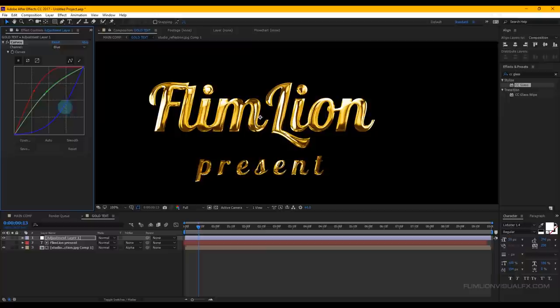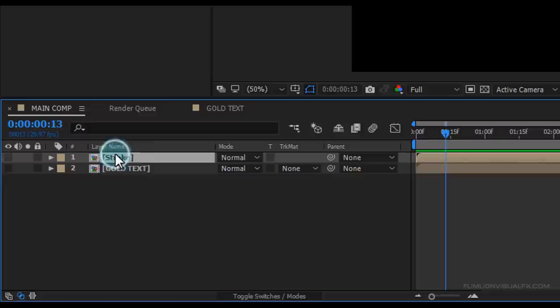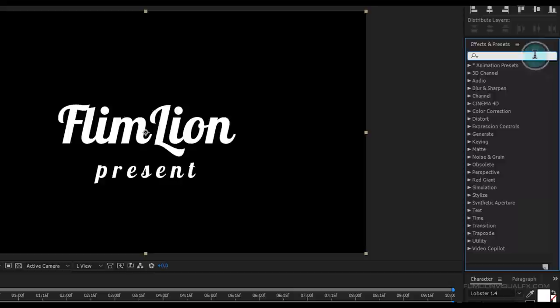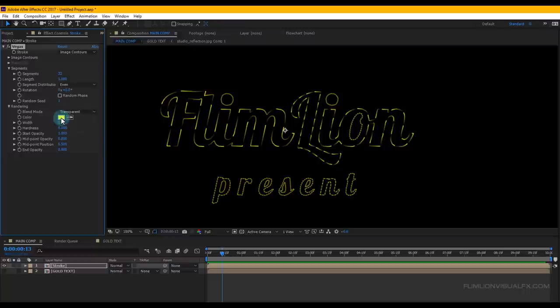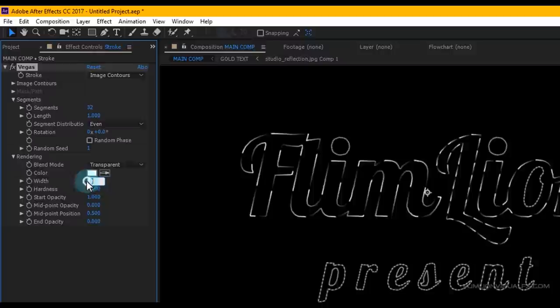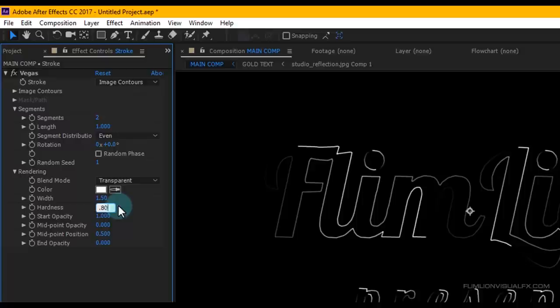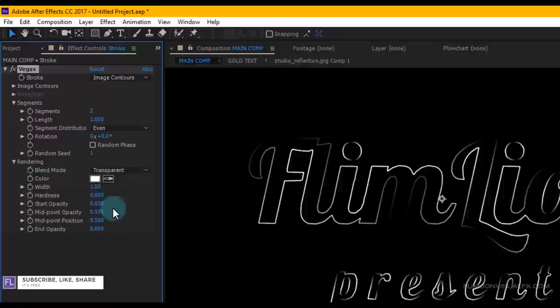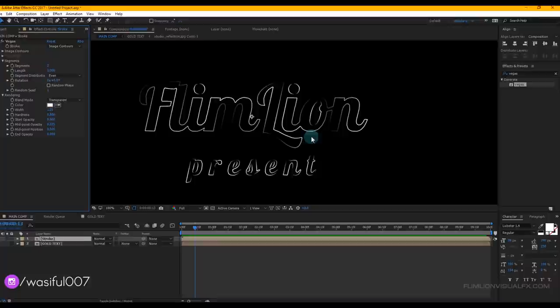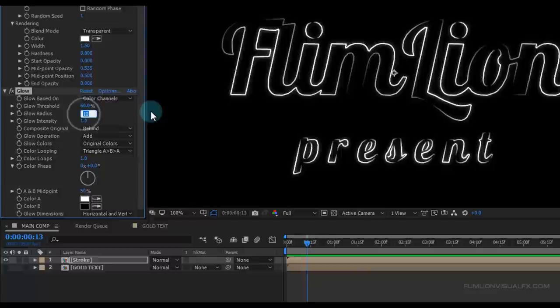Now go to the Main Comp, hide the Gold Text layer and unhide the Stroke layer. Go to Effect and Preset window, search for 'Vegas', select the effect and apply it to our Stroke layer. Change the Blend Mode to Transparent, color to White, Width to 1.50, Segments to 2, Hardness to 0.800, Start Opposite to 0, and Midpoint Opacity to 0.535. Then search for 'Glow', select the effect and apply it to the Stroke layer, and change the Glow Radius to 80.